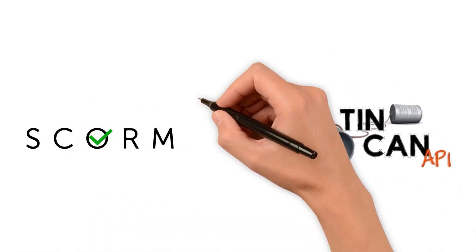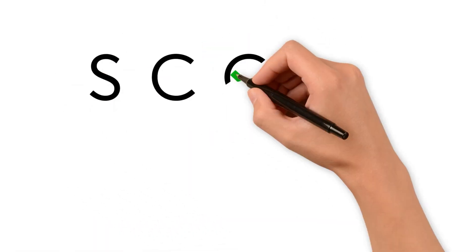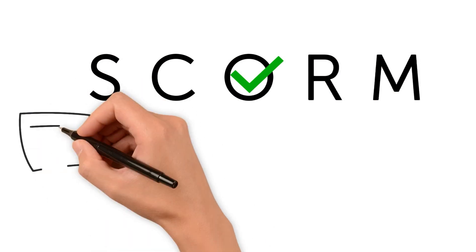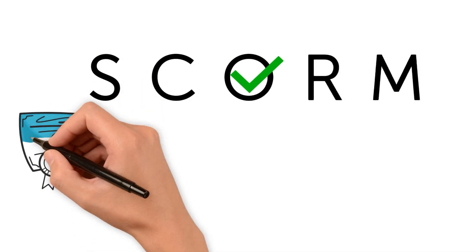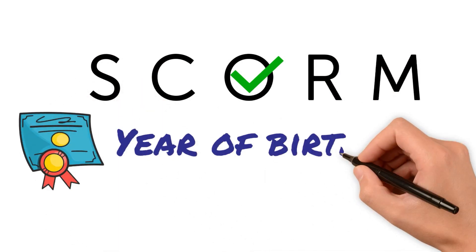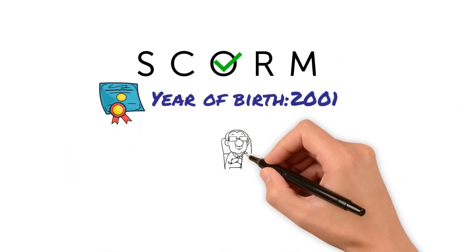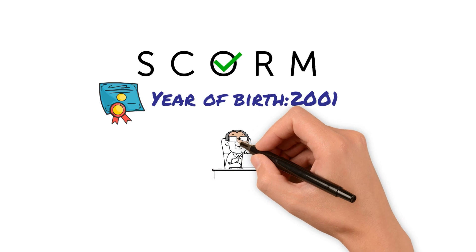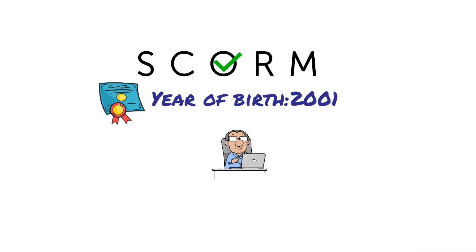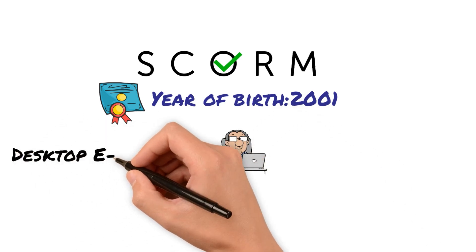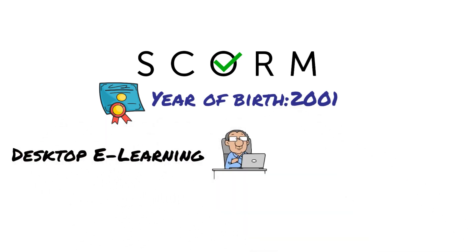So let's talk about SCORM and Tin Can. SCORM was created in 2001. SCORM was built as a standard and specification specifically for desktop e-learning.